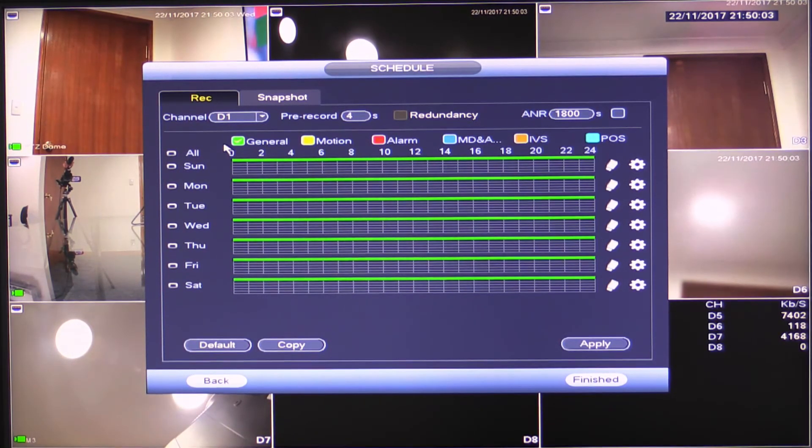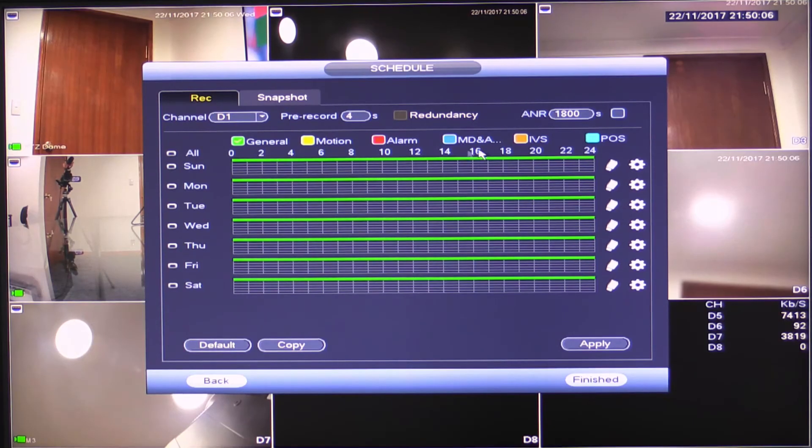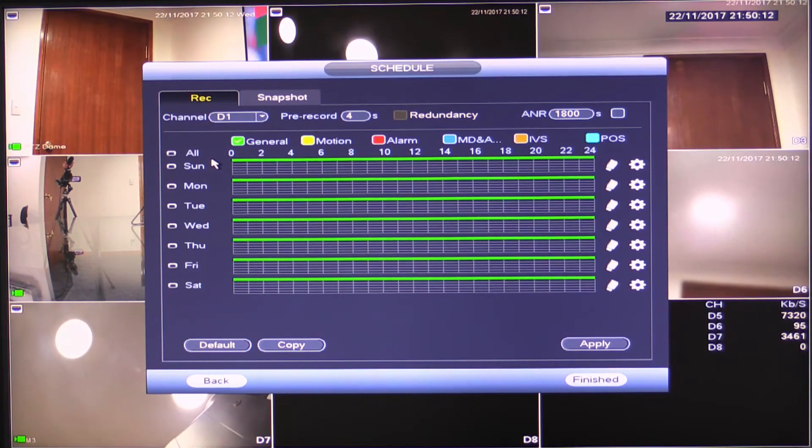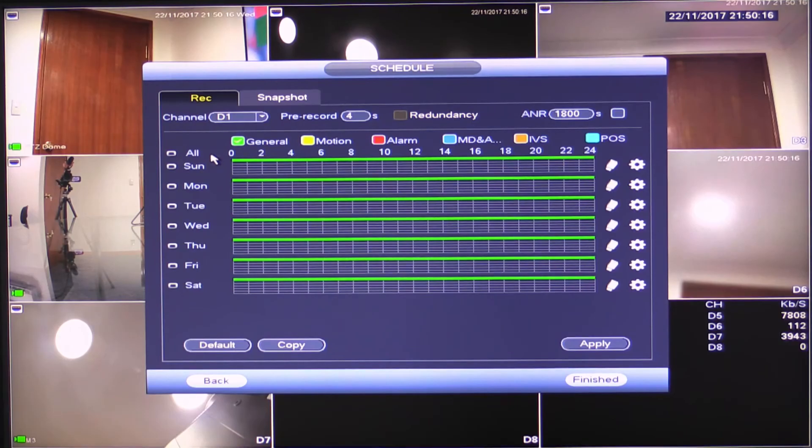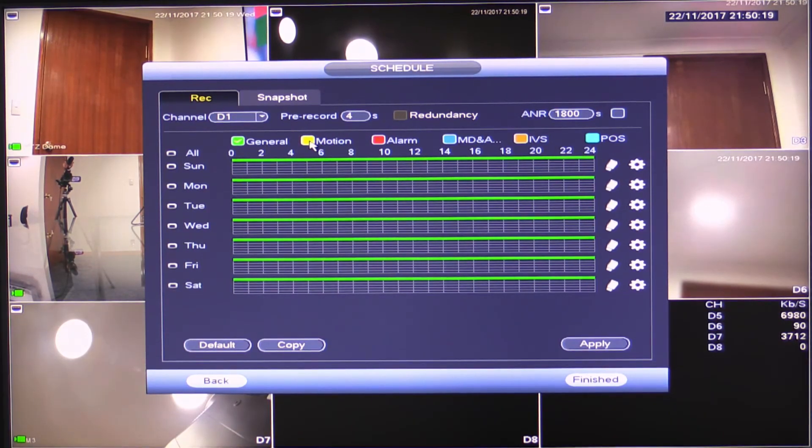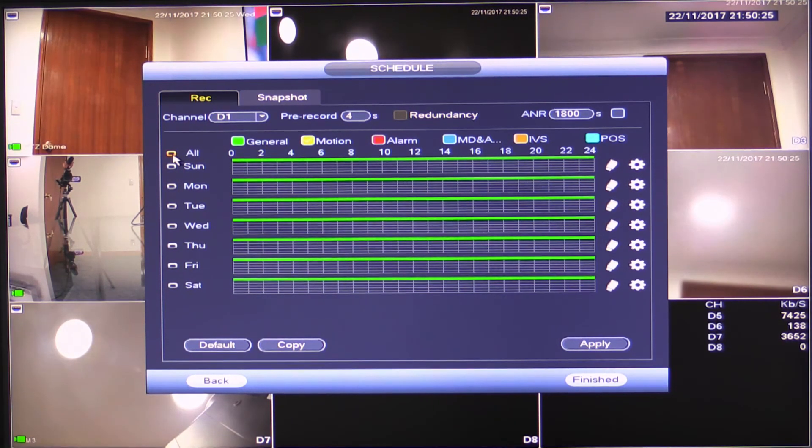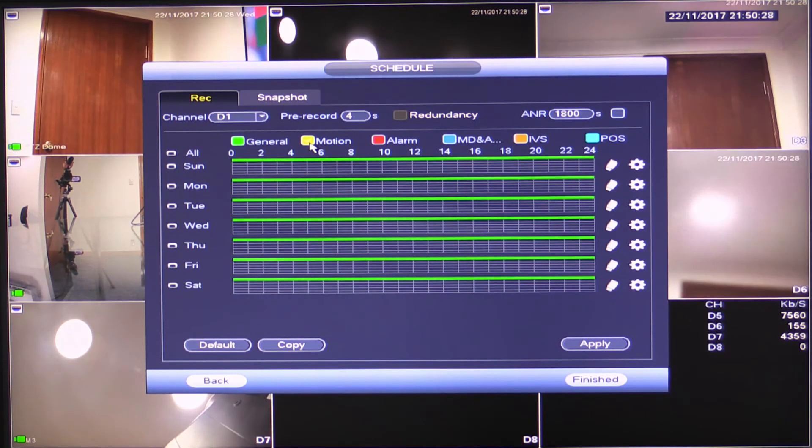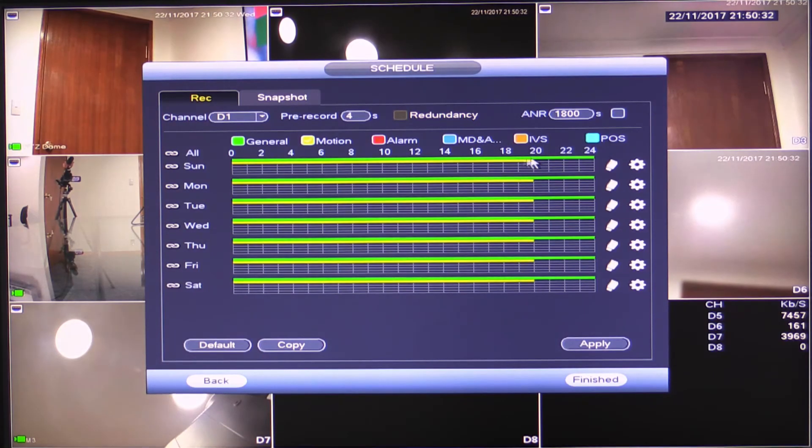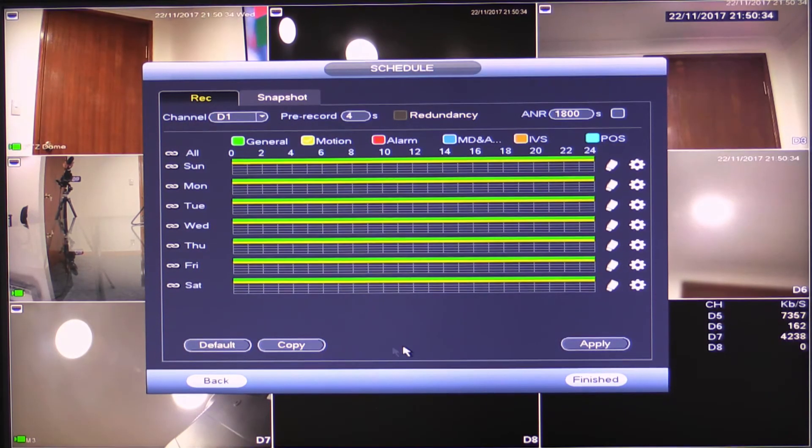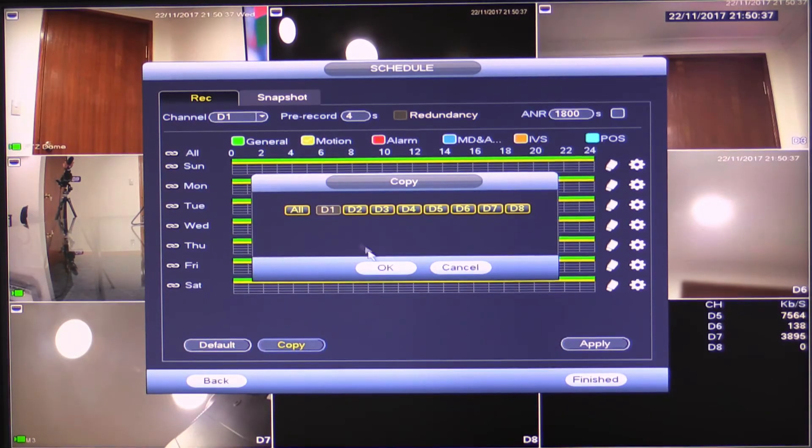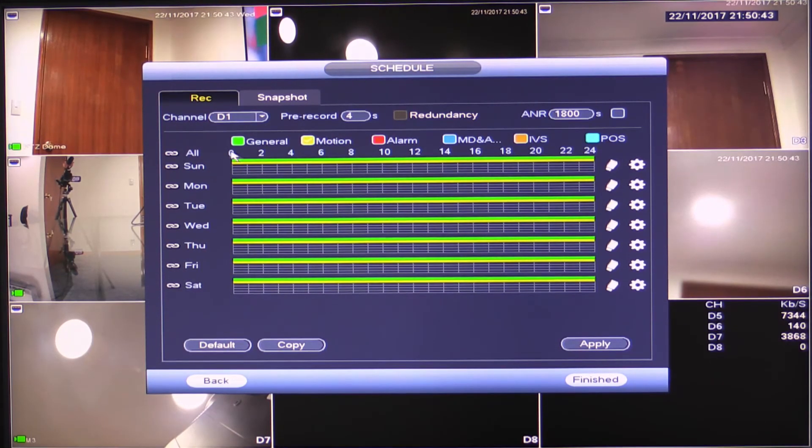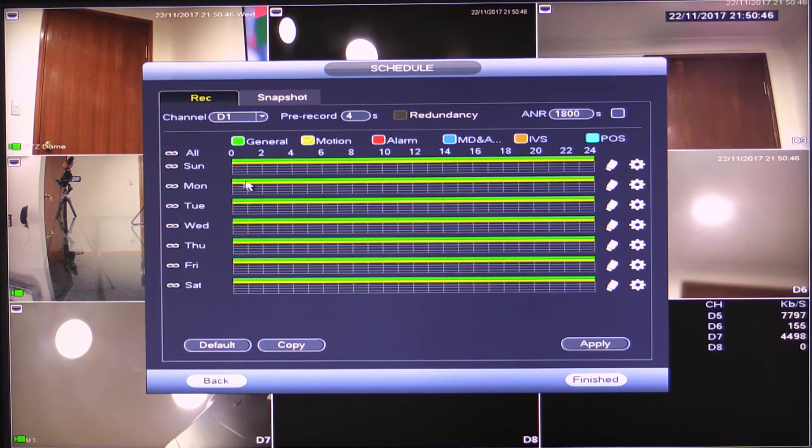So the next section here is where we can configure general recording, motion recording, alarm recording, motion detection, IVS, et cetera. Now, as it is out of the box, this recorder is set to record full time without motion detection. It's recording all the time. What I'd suggest you do is actually select motion and copy motion to all cameras as well as your general recording. So motion ticked, click all and then drag across, apply that and then copy it to all cameras and click okay.